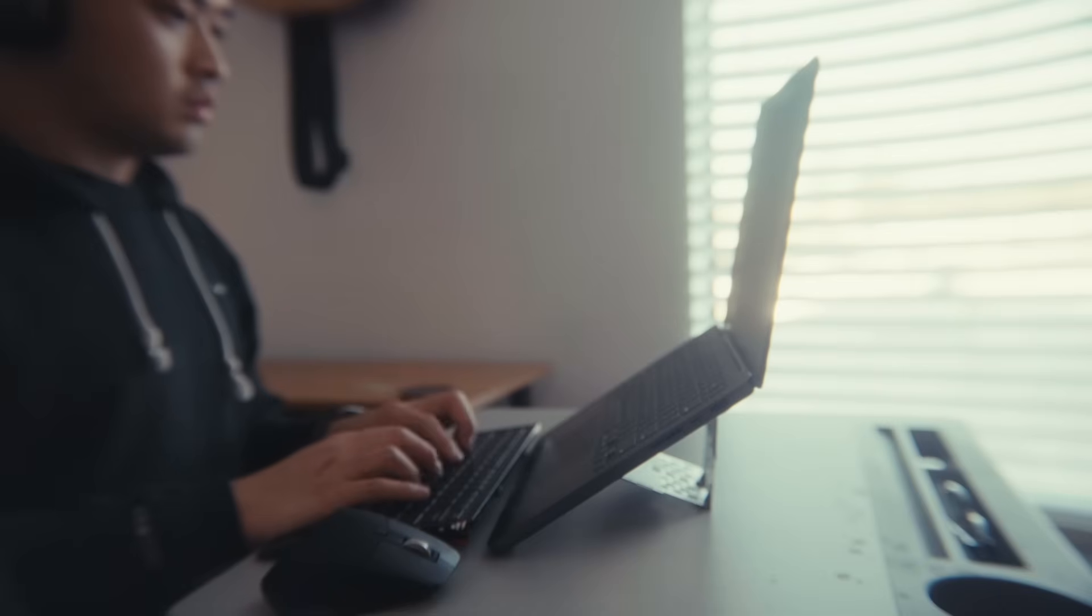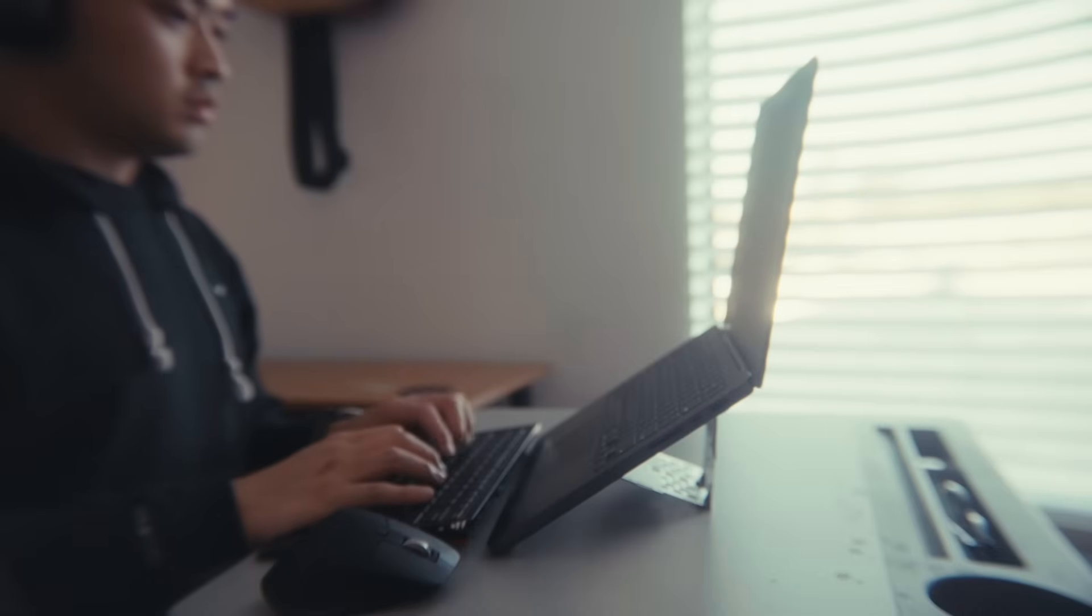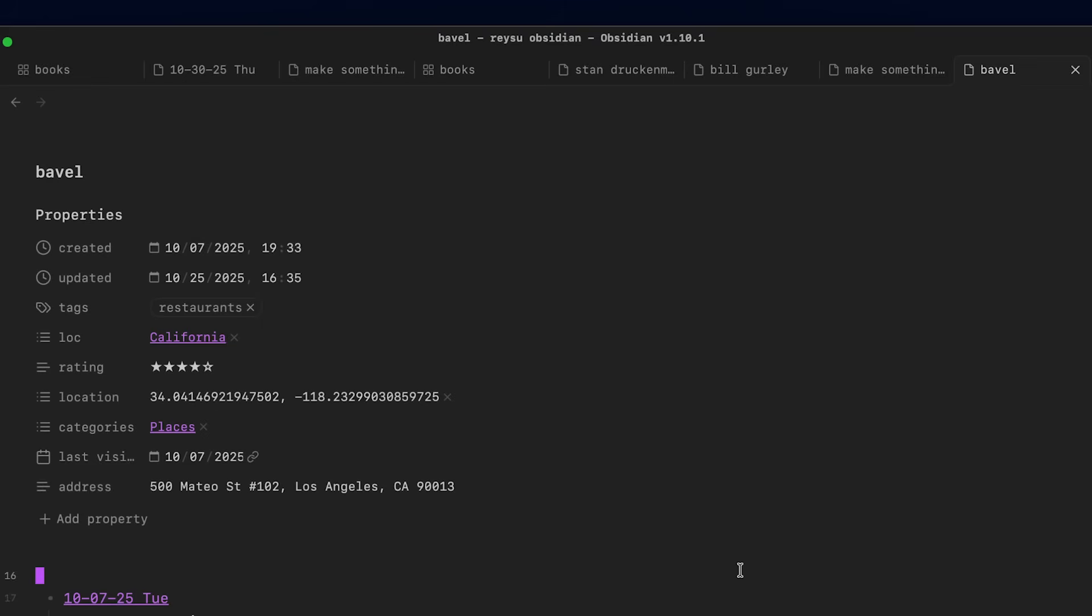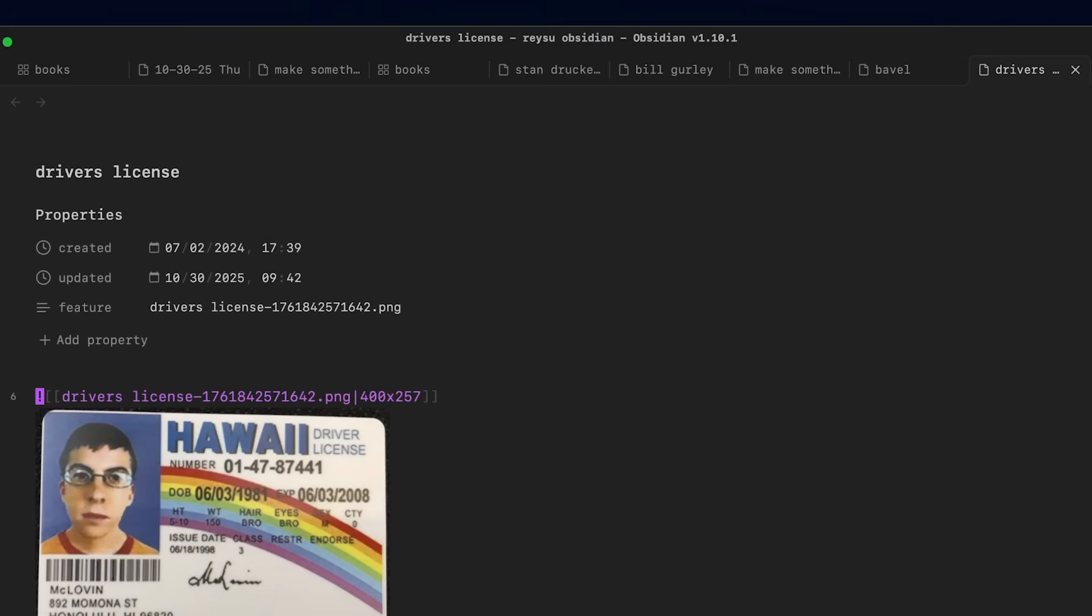One more thing that I find to be really useful with Obsidian, which is not really an extension, is I use it to keep track of different documents. It makes it really easy to just search for them using that double shift. For example, if I needed to find my driver's license, I can just type driver's license and I can see it right there. And so other things that I keep track of are like invoices, stuff related to lease documents or housing or records of payments, and it makes it really easy to search stuff up.